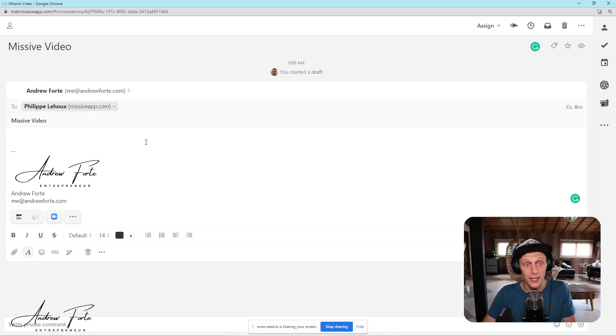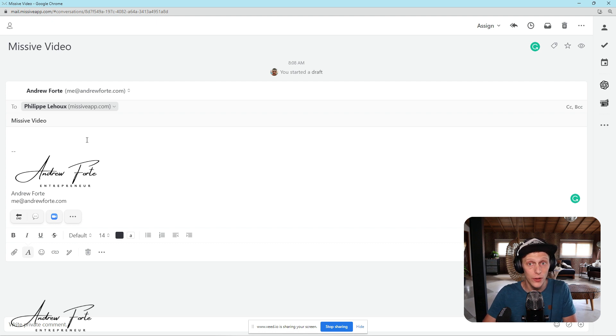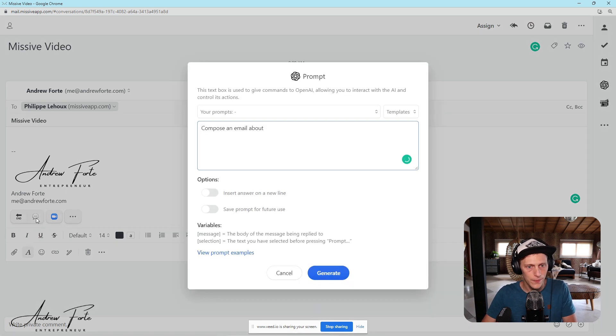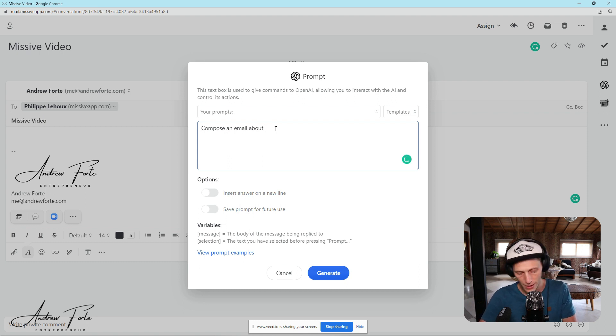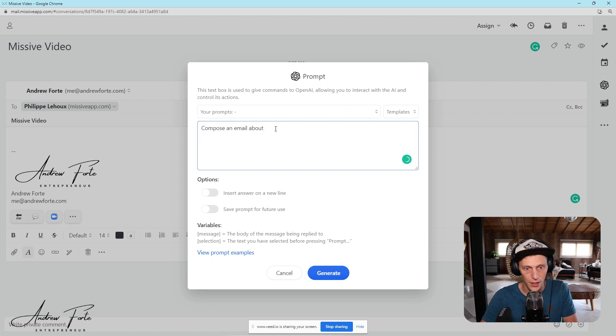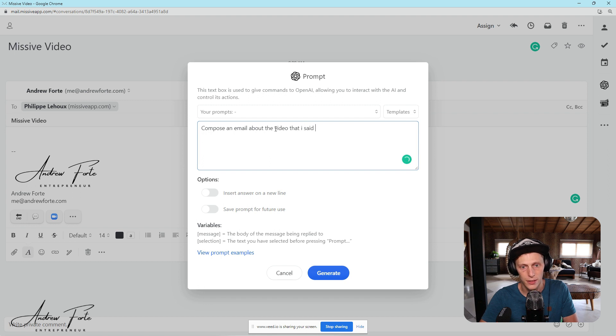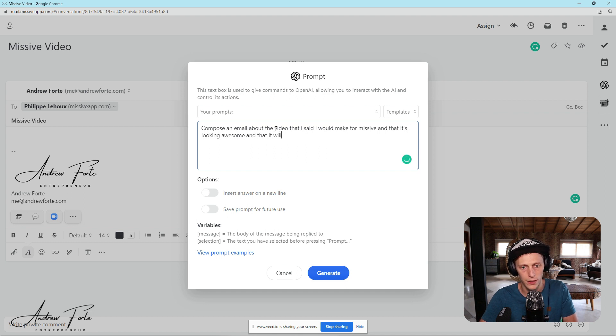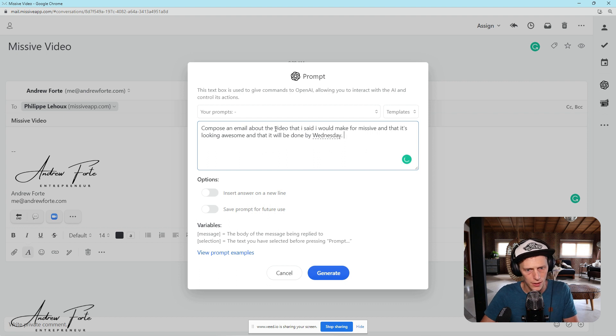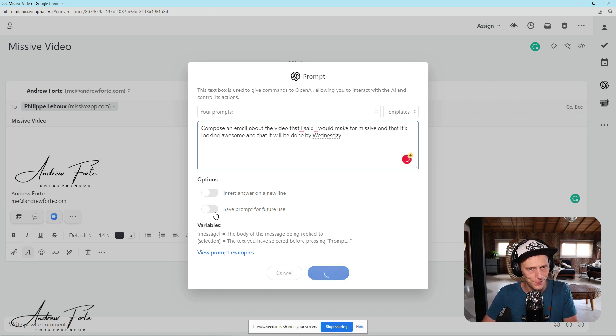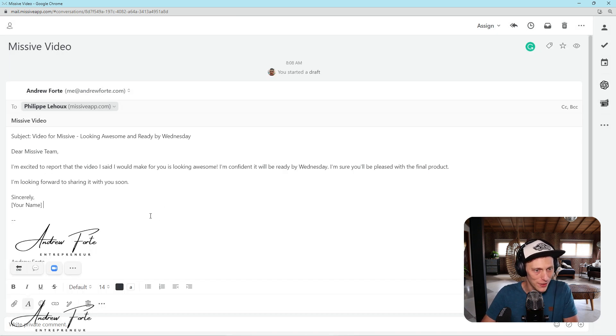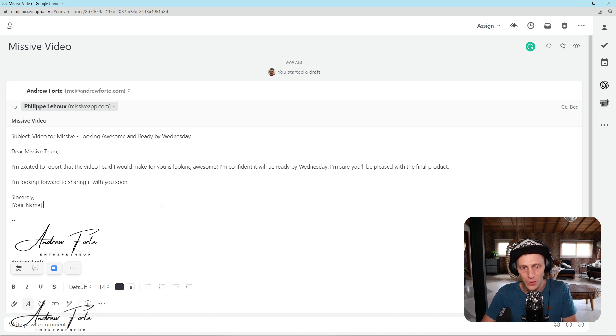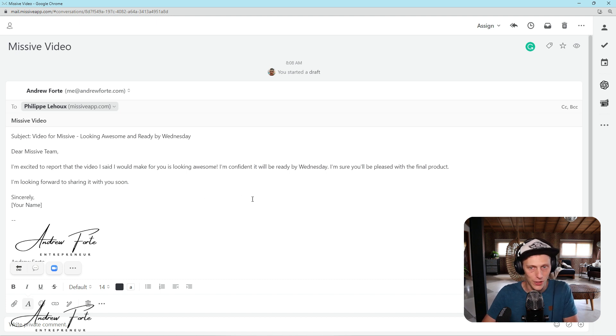Next up is an email that I'm going to write later just saying, thanks to Missive for sponsoring this video and that the video will be ready by about Wednesday. So what I could do is open up this thing called prompt and here it's already written most of it. So it's got a section here, compose an email about, and this is where I'm going to type in the video that I said I would make for Missive and that it's looking awesome and that it will be done by Wednesday. And all I need to do is click generate. And here we go. So it's given me a subject, dear Missive team. I'm excited to let you know that the video I'm working on for you is looking awesome. I'm confident that I'll have it ready as I have a completed by Wednesday. I'm sure you'll be pleased with the final result. How easy is that?